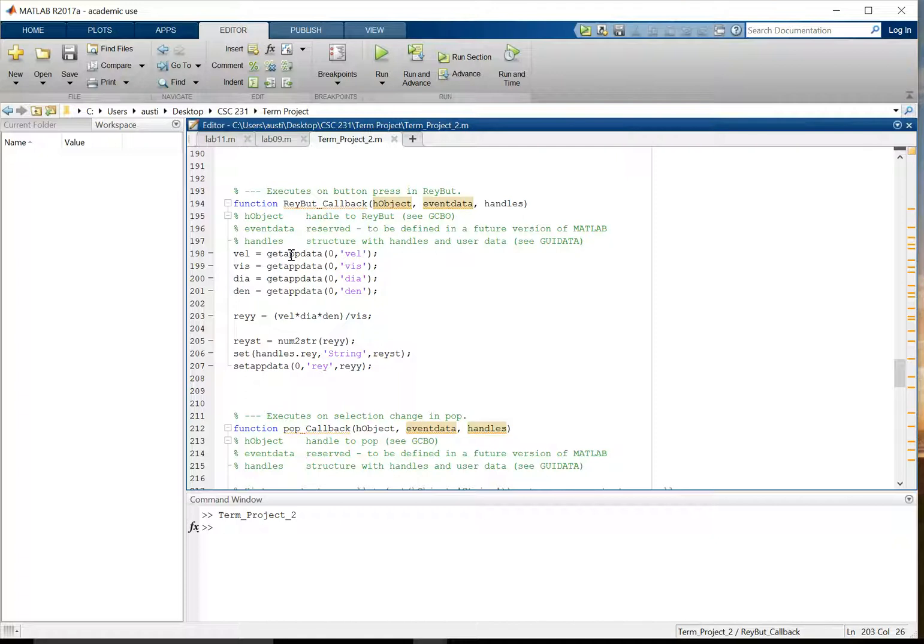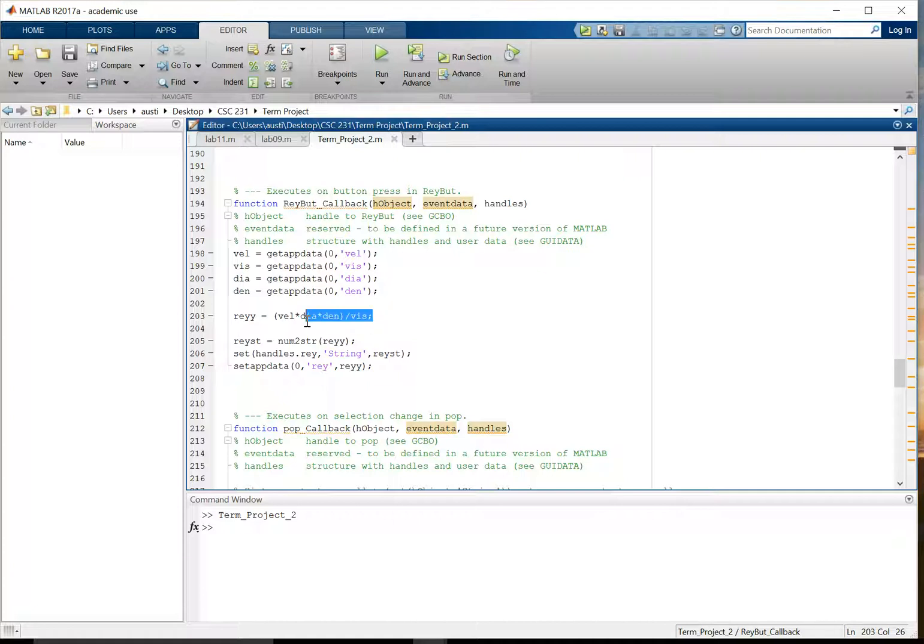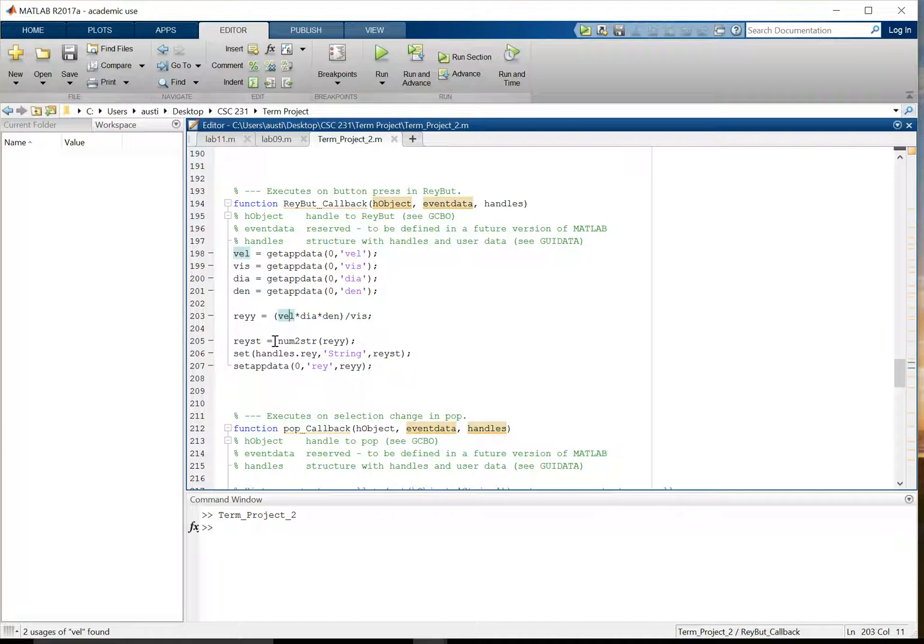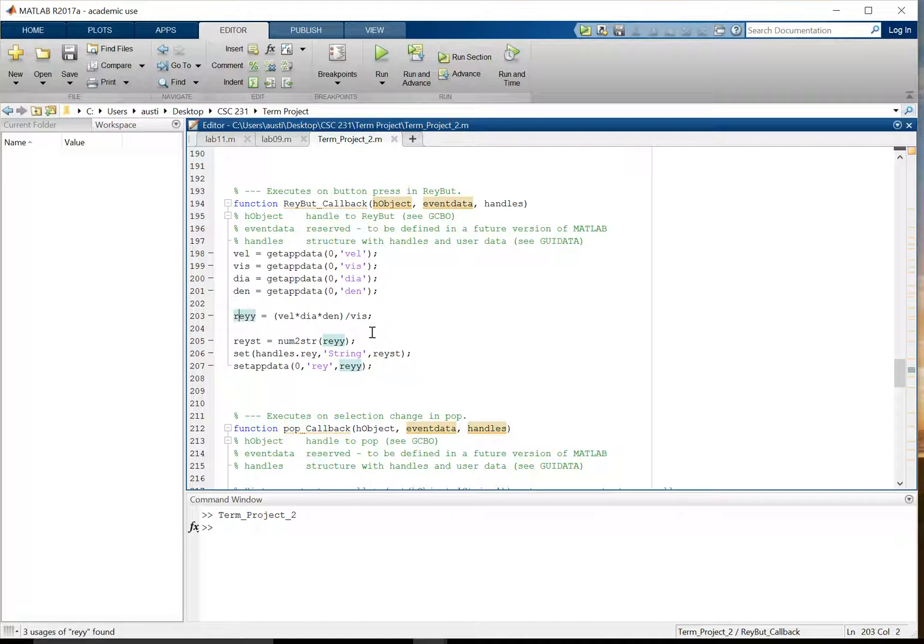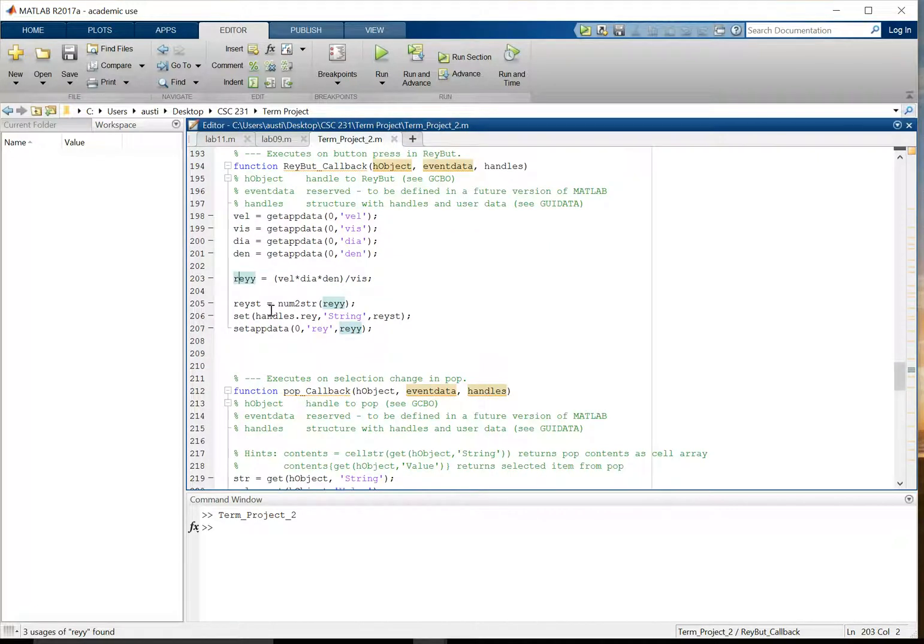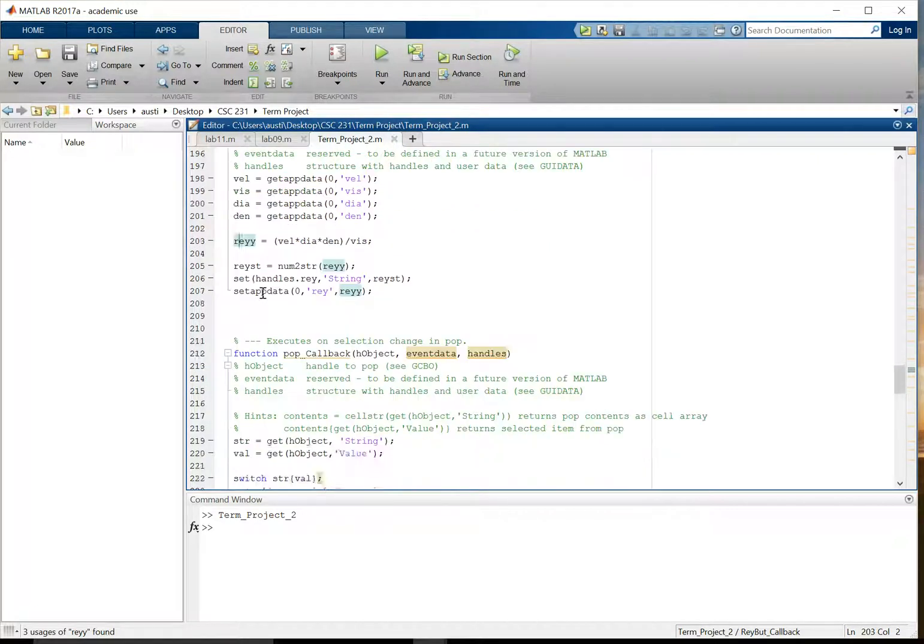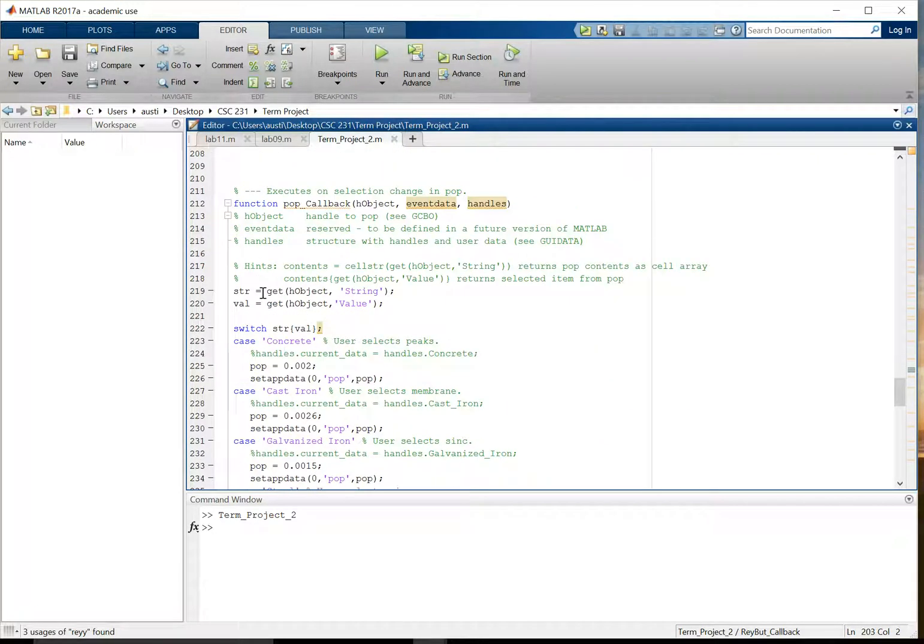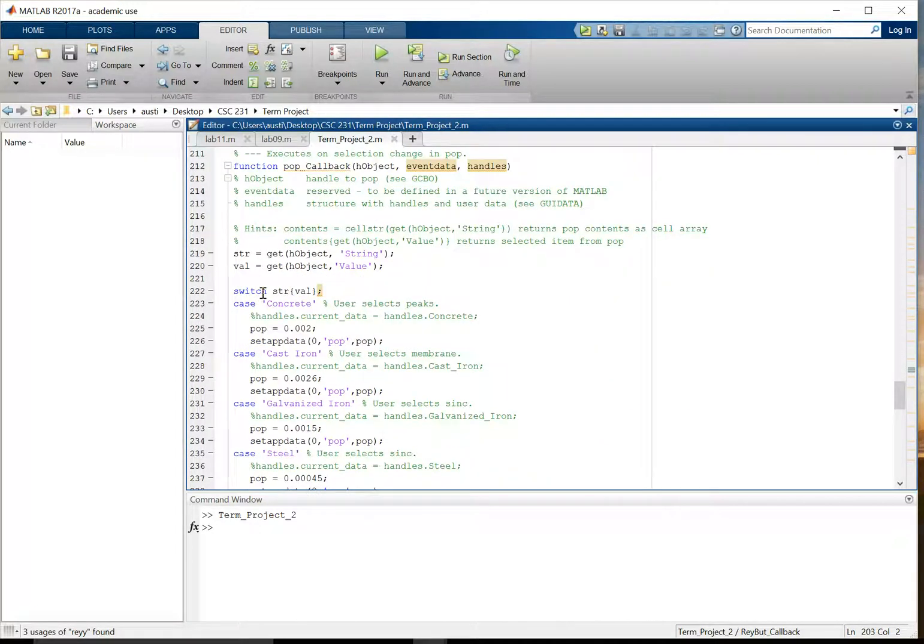This getAppData command gets the data from above, from the functions above, puts it into this formula here, and then after that we have the Reynolds number, and then it's just a simple matter of converting and setting the handle for the Reynolds number edit tab to be the string for the Reynolds number in the calculation here. We also set the appData to be that Reynolds number as well, so that we can use it in the friction factor calculation.